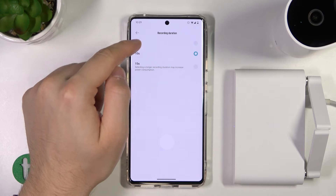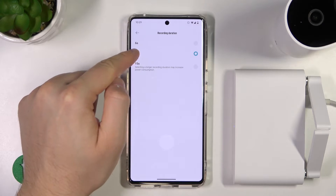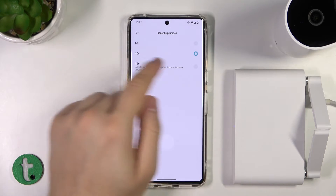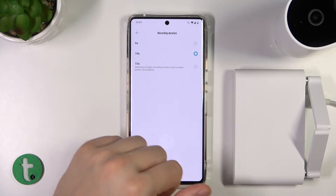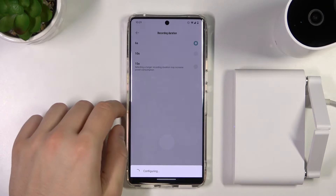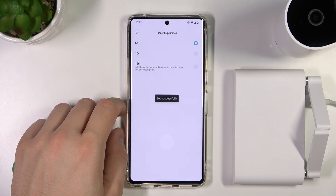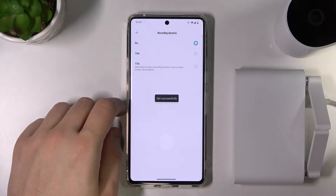Here we can choose between 6, 10, or 15 seconds. Currently it's set to 10, so let's pick 6 seconds. Okay, it's changed — take a look.